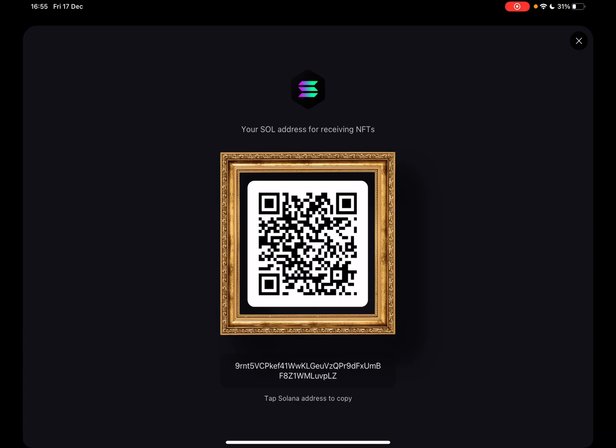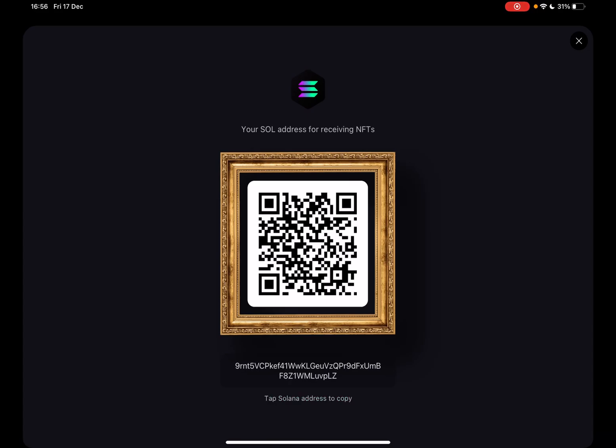Or you can use the Solana address just by tapping on it, and as you can see, it copies automatically. You can receive NFTs with the address as well.